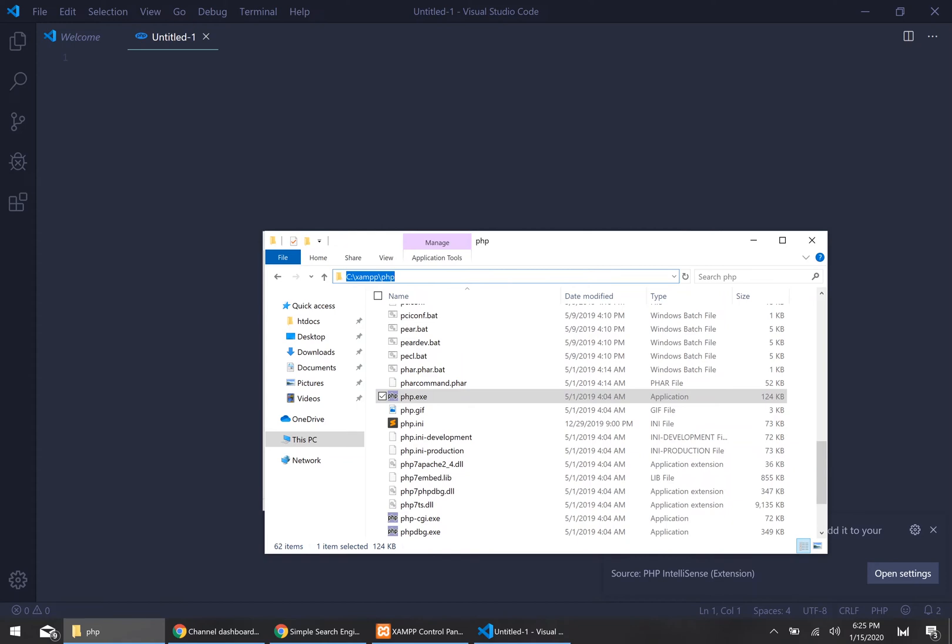You just want to copy that directory — so C, XAMPP, PHP. Then we need to save this into our computer's path settings.